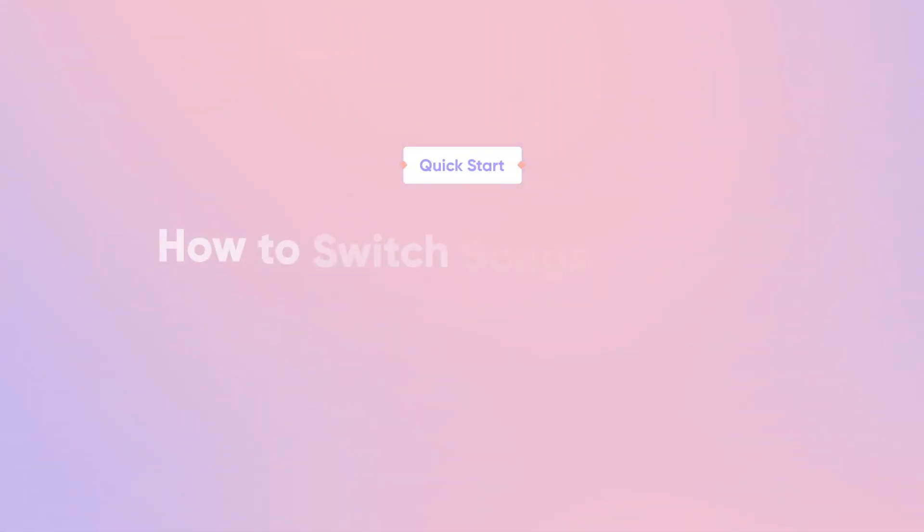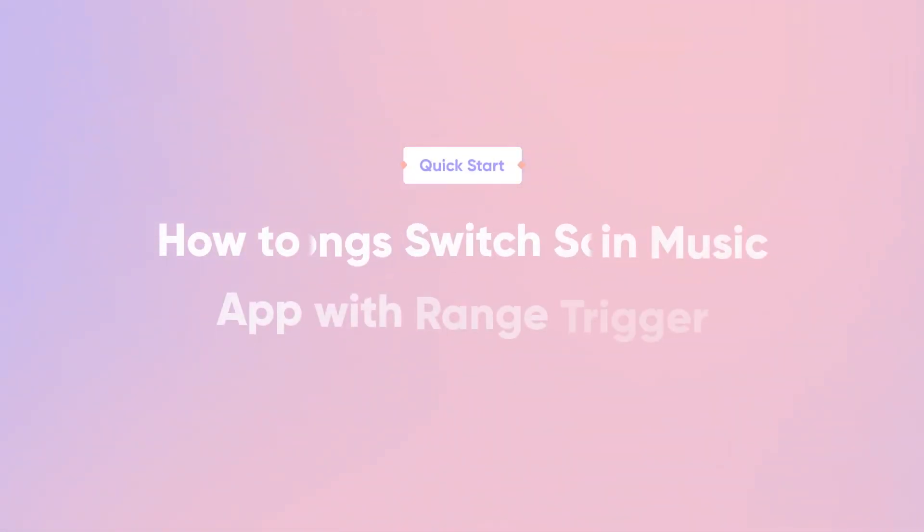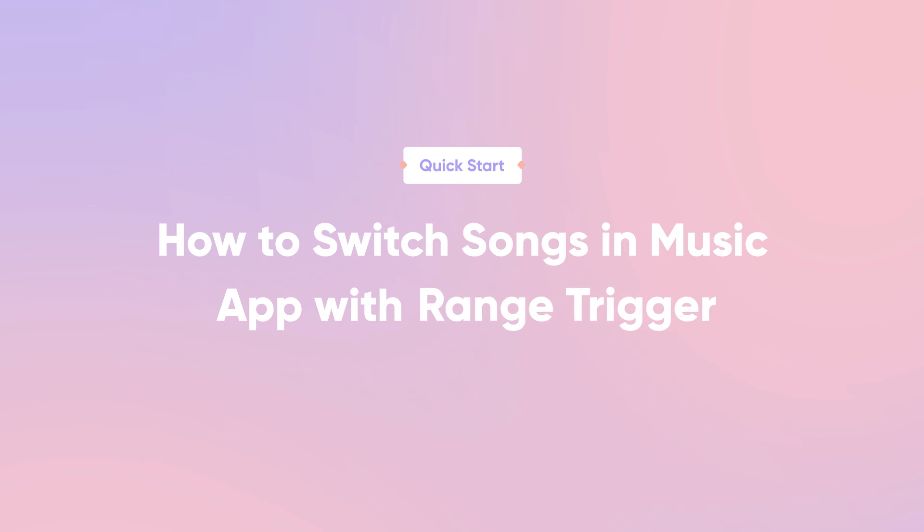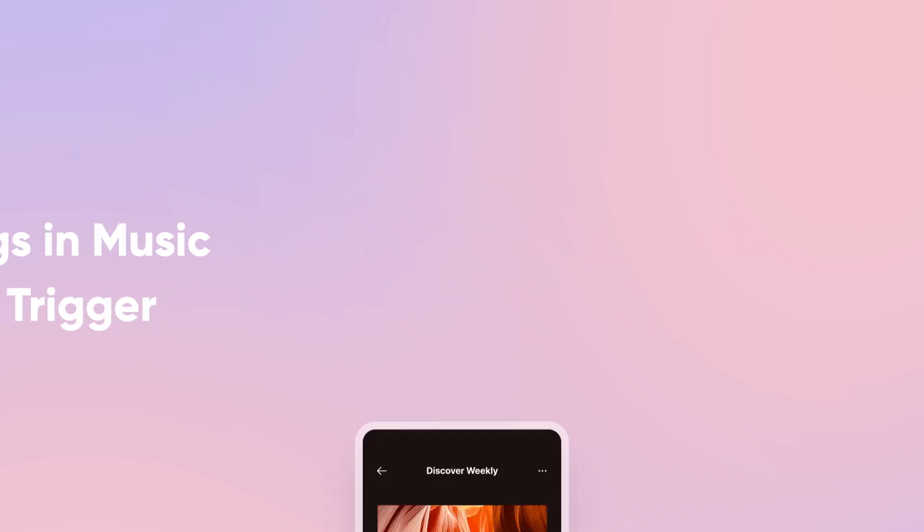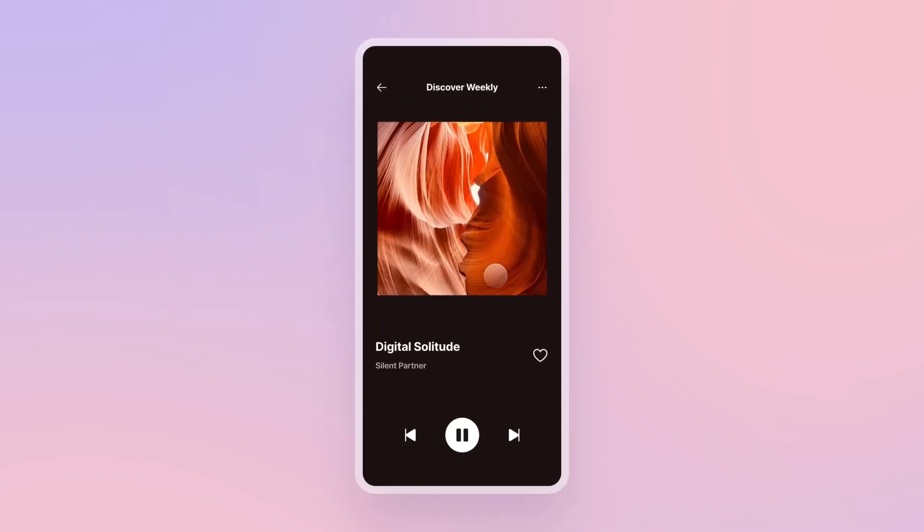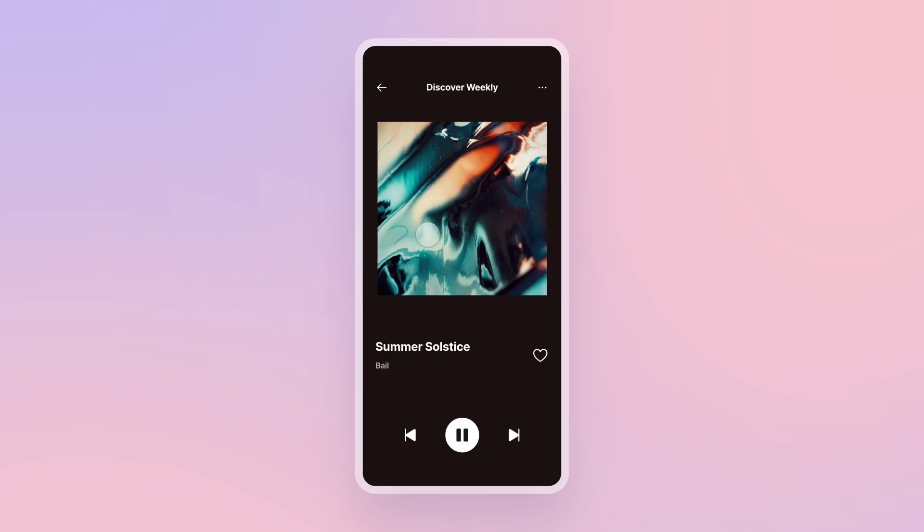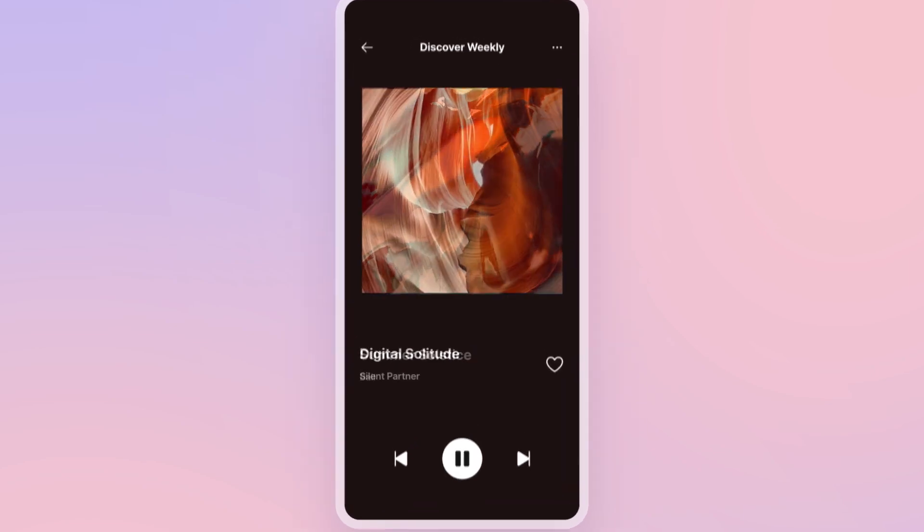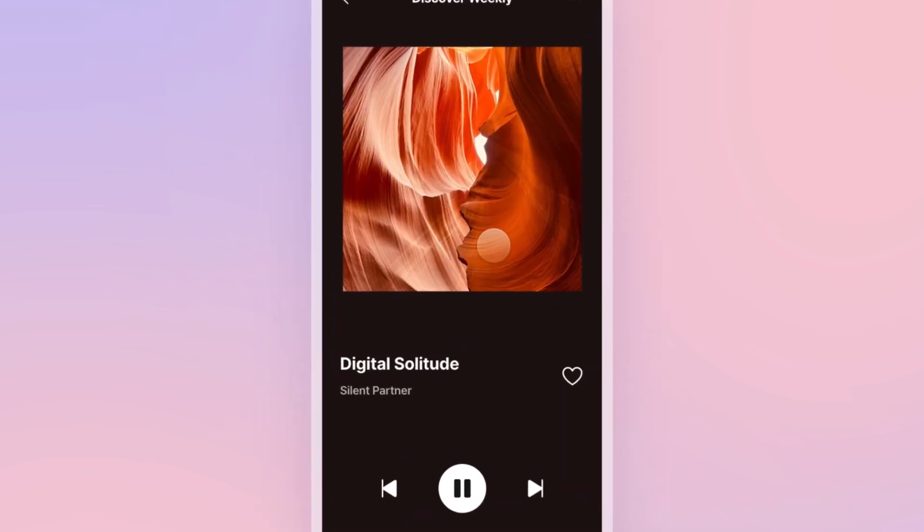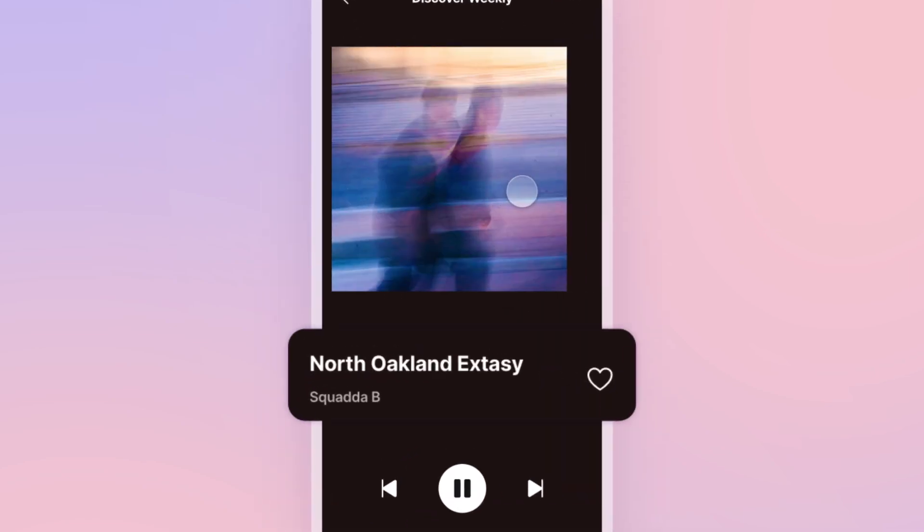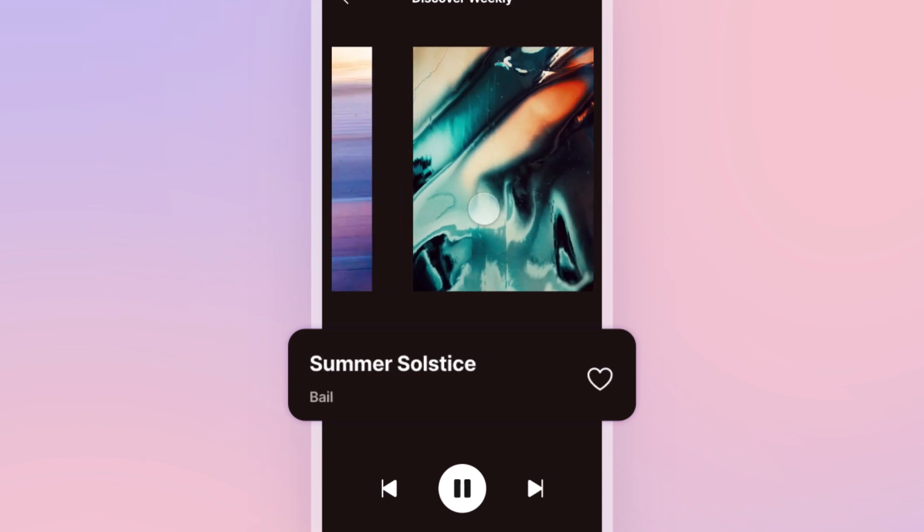Hi and welcome back! In this quick start lesson, you'll learn how to switch songs in a music app using the range trigger in ProtoPie. Modern music apps allow users to switch songs easily by swiping left and right. As users swipe to the next song, the title of the song updates, making it convenient for users to navigate their playlists.